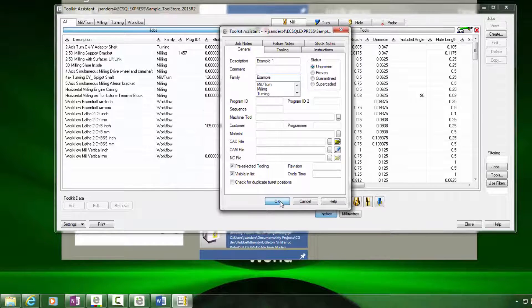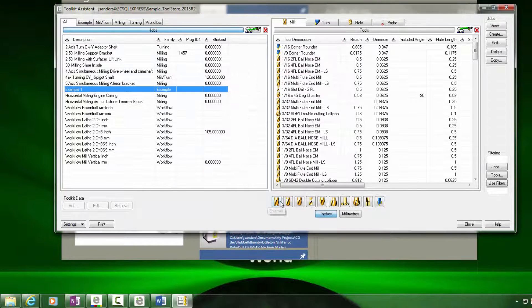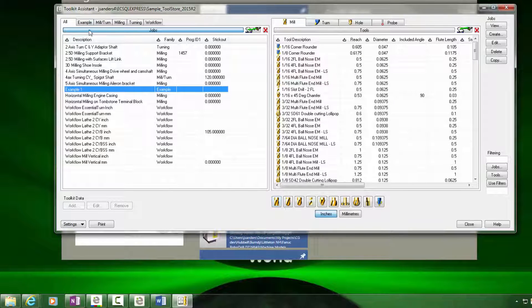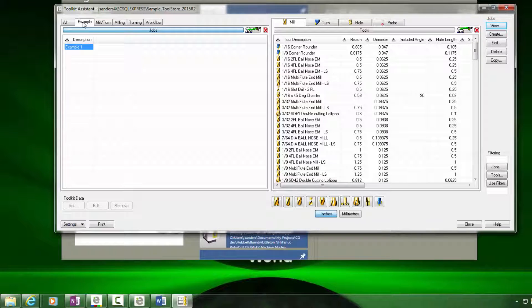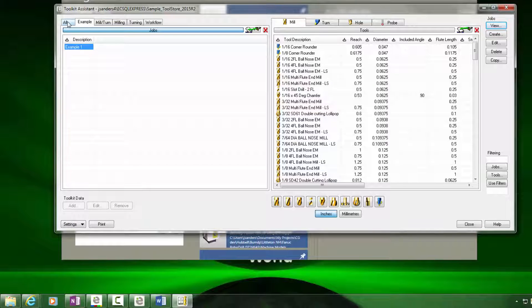After pressing OK, notice that we have a new tab added called example where all the job kits inside that family are displayed.